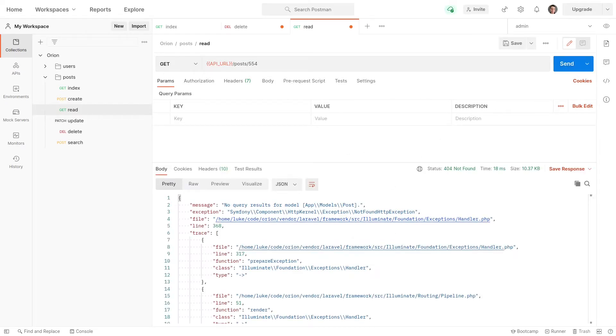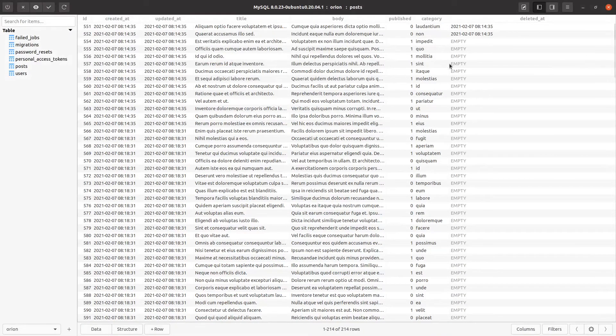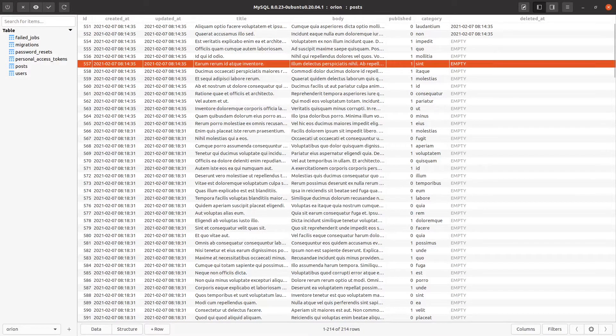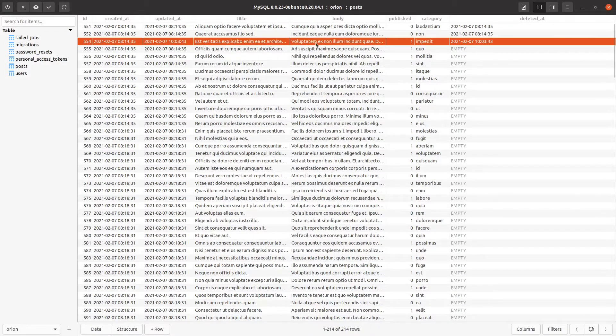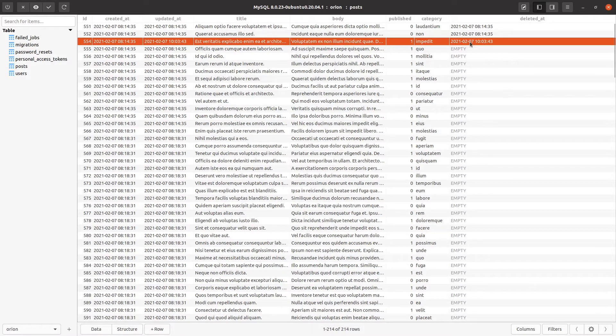Now come back to the database. And if we refresh it here, where is it? Notice that we still have 554, but it has been soft deleted.